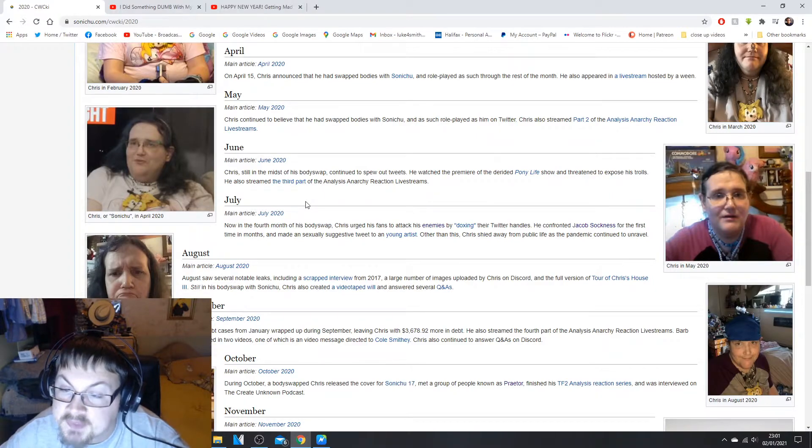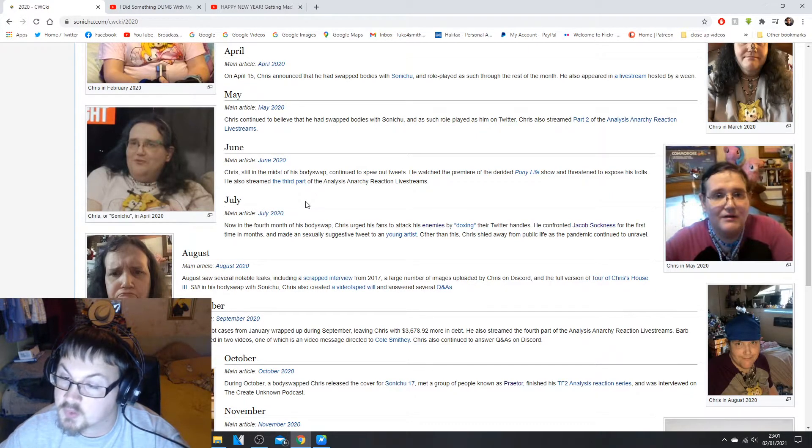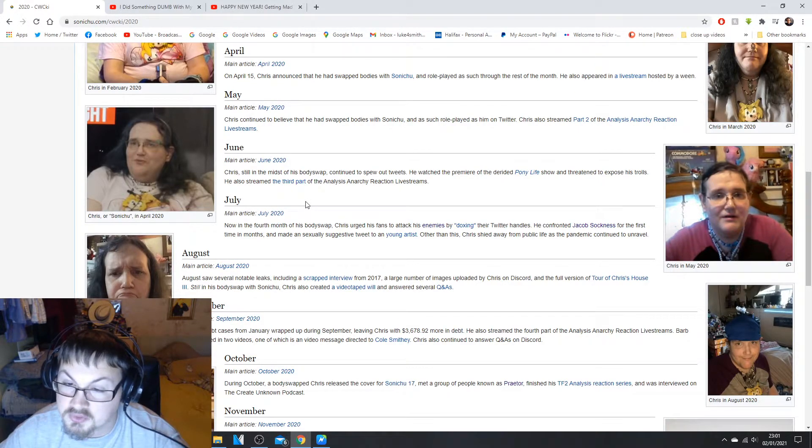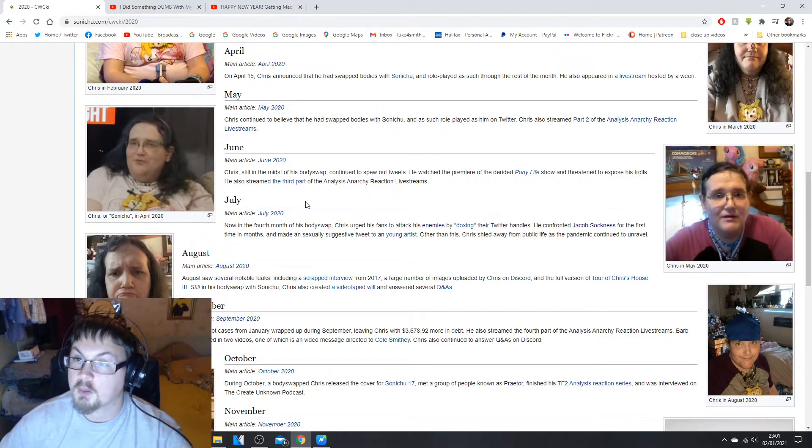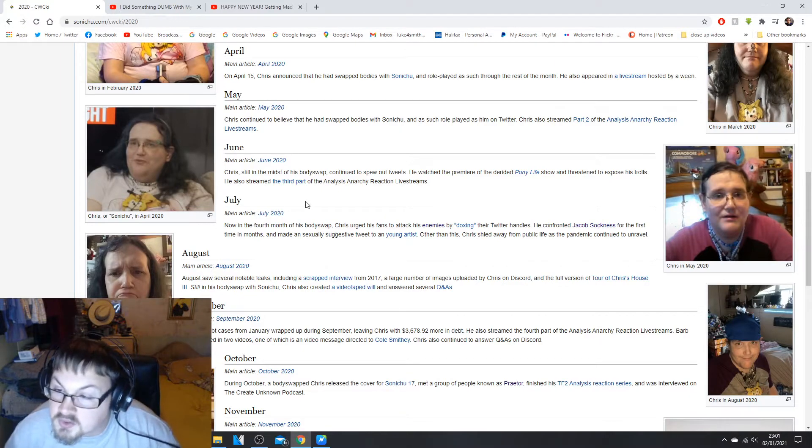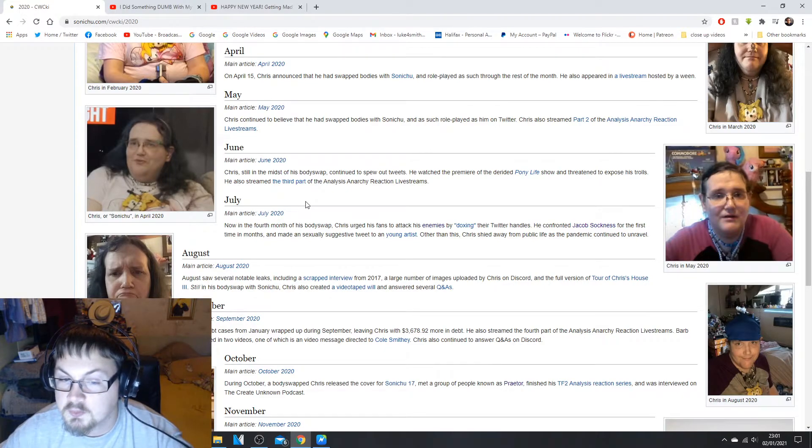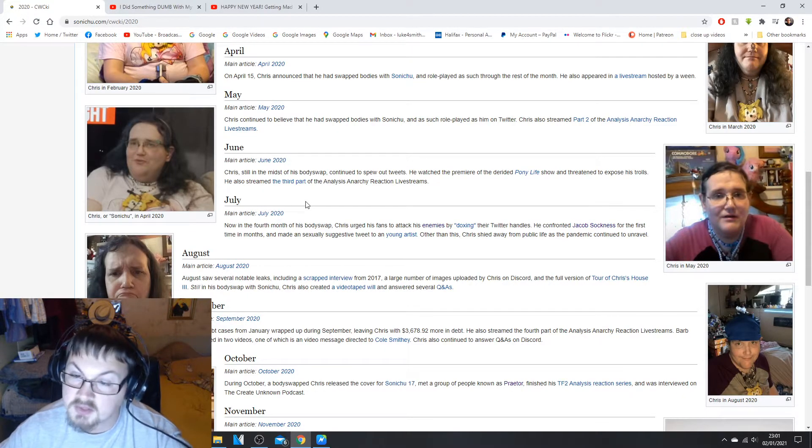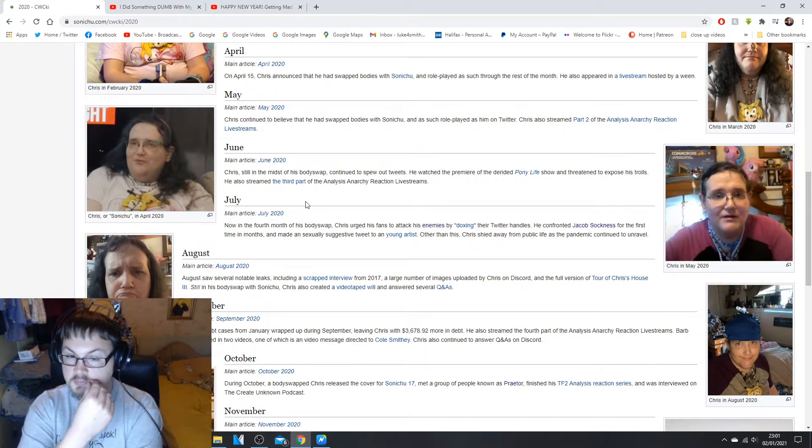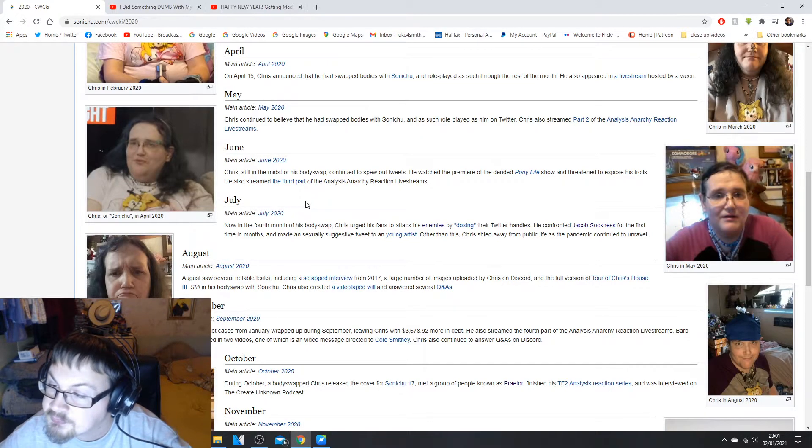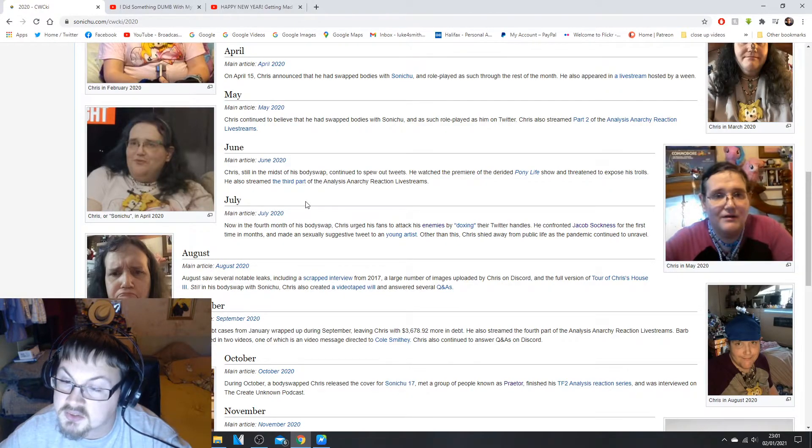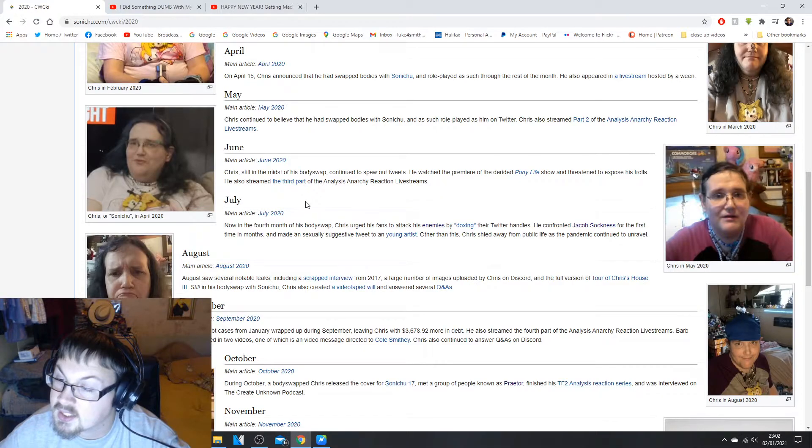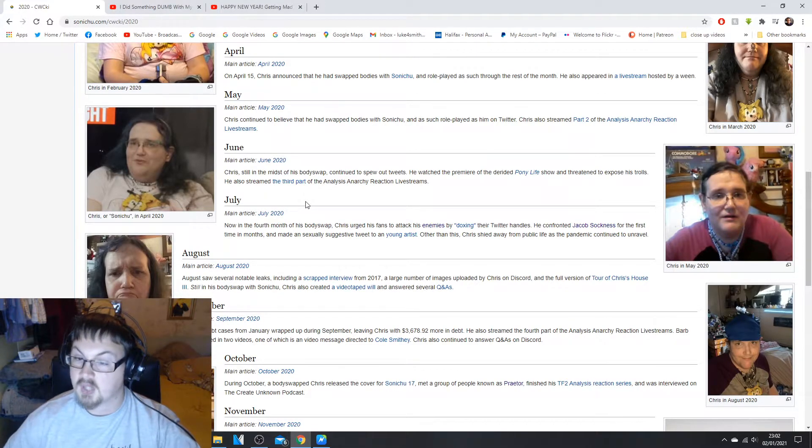In July of 2020, now the fourth month of the body swap, Chris urges fans to attack his enemies by doxing their Twitter handles. Twitter handles are public knowledge, you can't really dox a Twitter handle because everyone on Twitter has a Twitter handle and if you want to search for someone you have to use that Twitter handle anyway to find and follow them. So it's not really doxing by exposing their Twitter handles because they're public knowledge anyway.